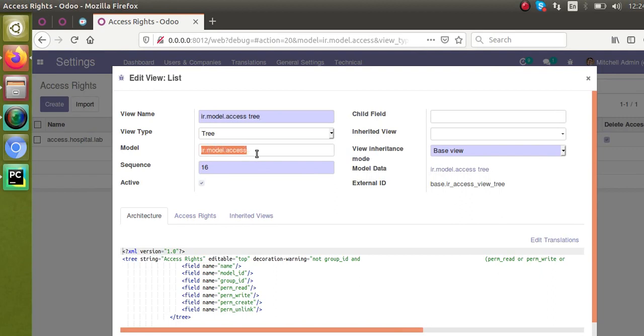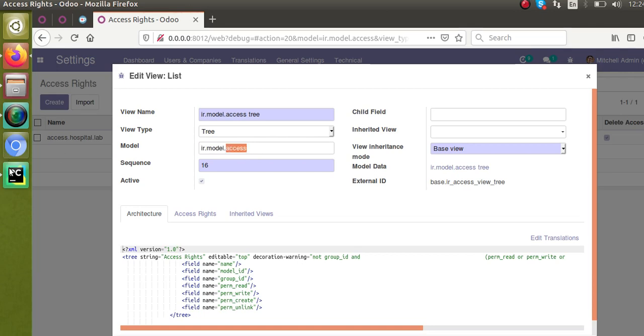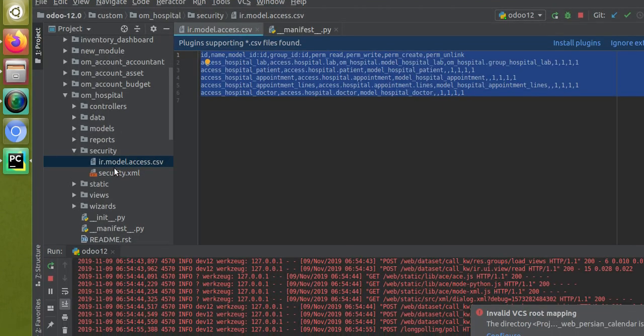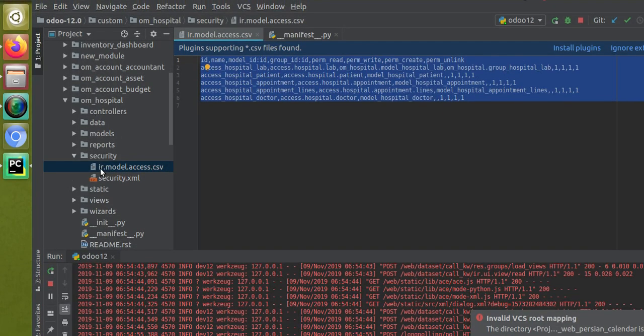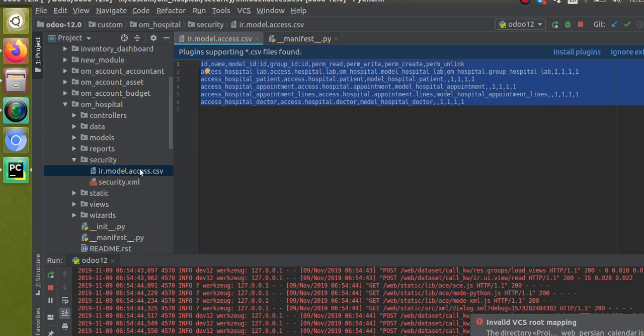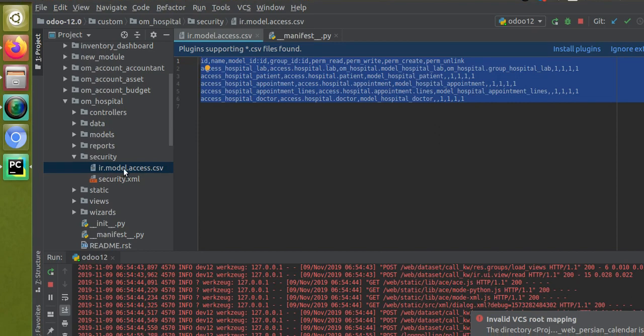This is why we are giving the name like that. We are going to upload the data to this model - the model name is ir.model.access. That name is here: ir.model.access.csv, to upload the given data to the corresponding model.